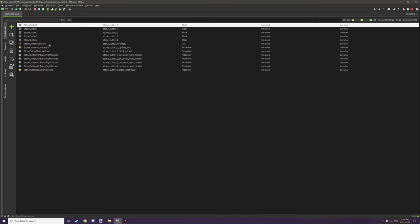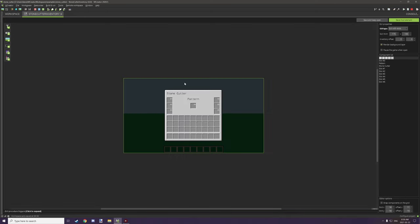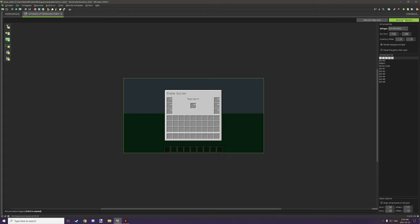For the inventory, slot 0 is our pattern block — the default location for the pattern block. Then we have slots 1, 2, and 3 for our resources, and slots 4, 5, and 6 for our output slots. That's all that really needs to be known for that.